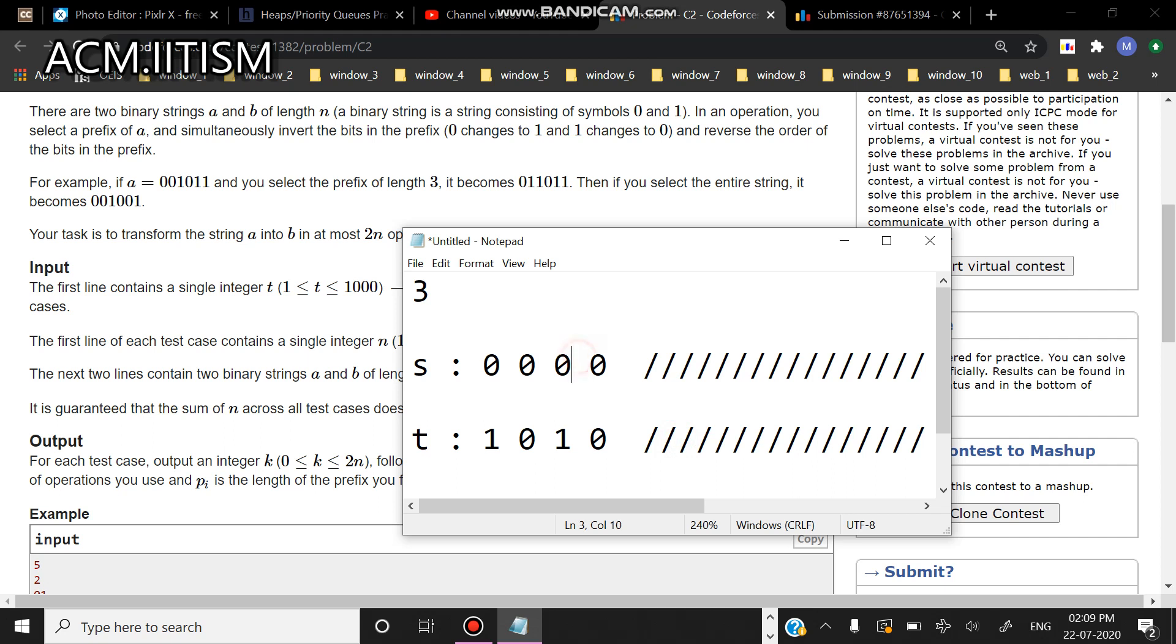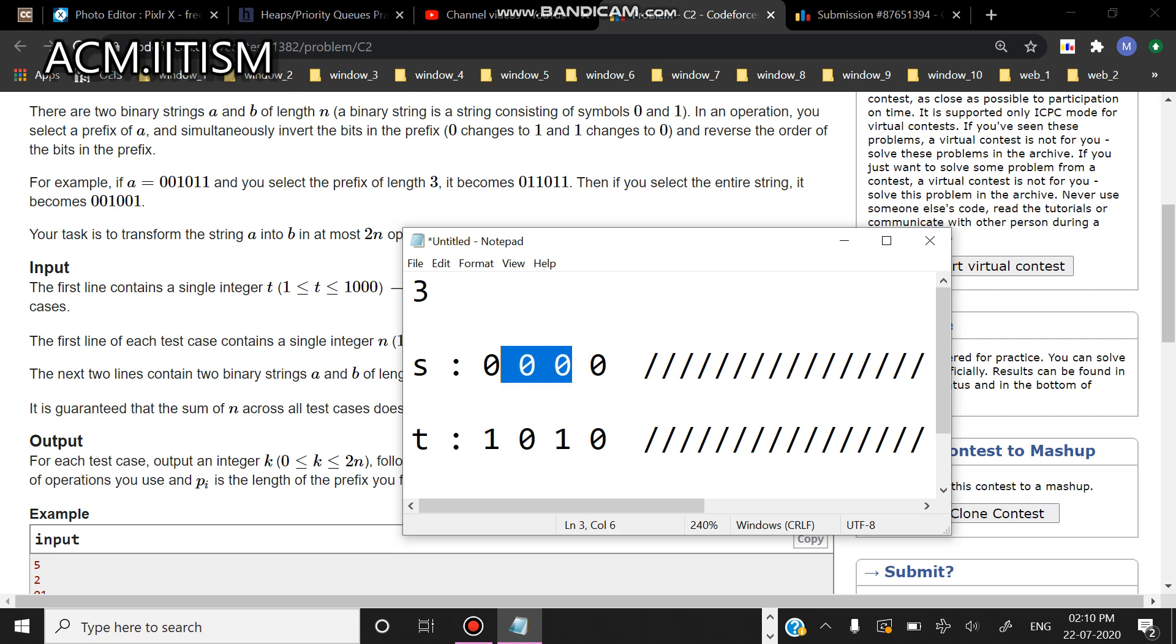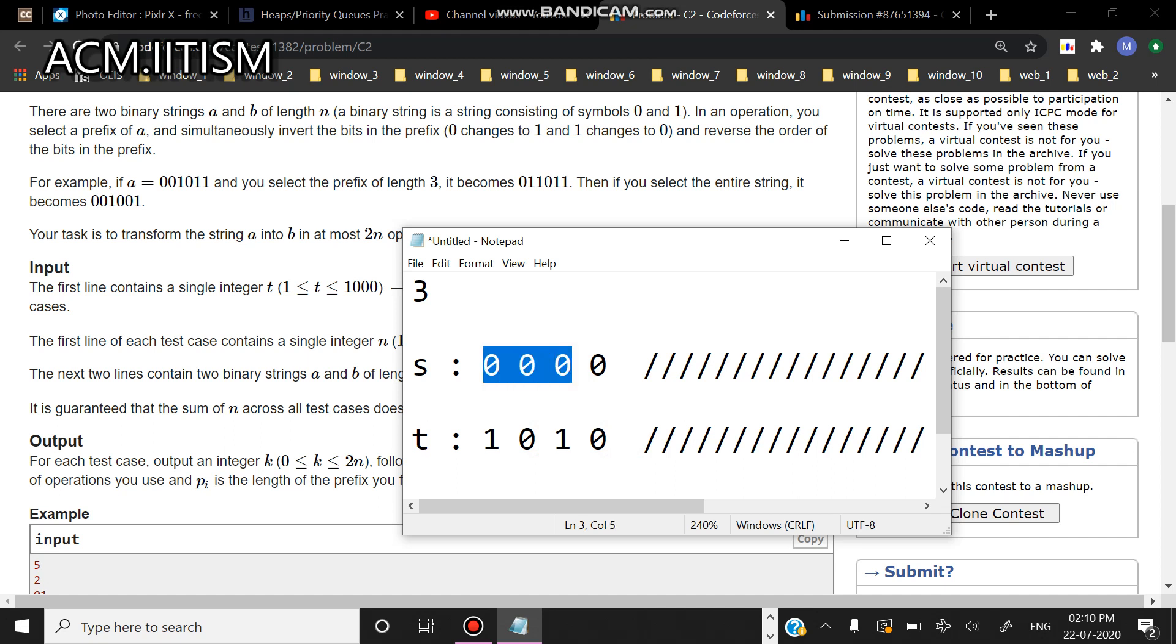I'll apply a similar kind of operation which is: if t of i is not equal to t of i plus one, I'll apply the move to s. In this case t of i is not equal to t of i plus one, so I'll apply the move to this one. What will happen is this will become one one and one. Now I'll move on to the next one. Again they are not equal, so again I'll apply the operation to this string and it will become zero zero.